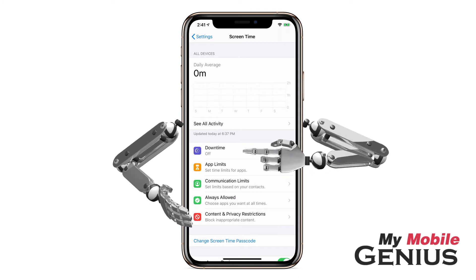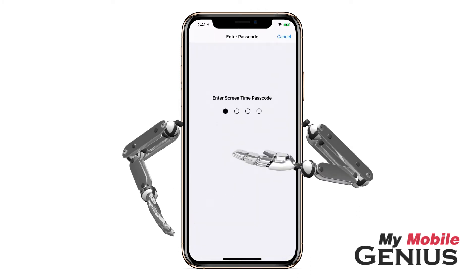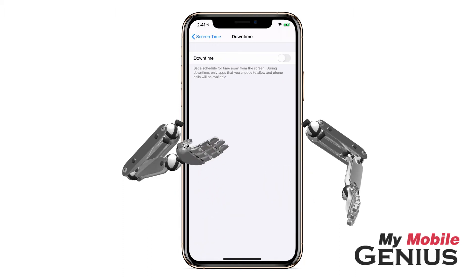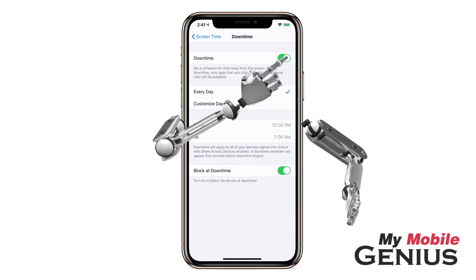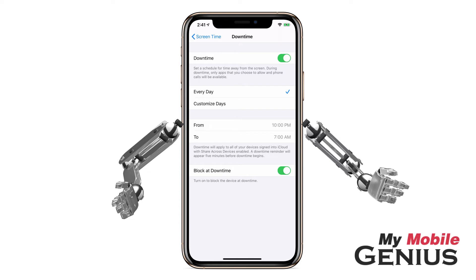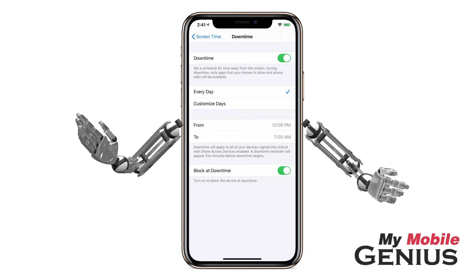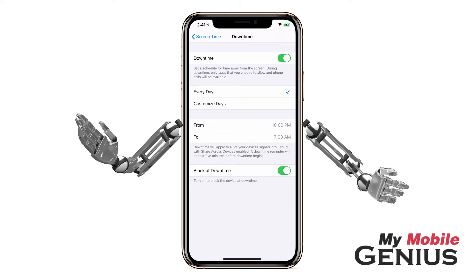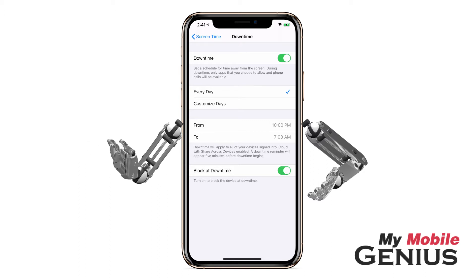Now we have arrived on Screen Time. Let's tap on Downtime. You might have to enter your passcode to access these settings. First, tap to enable Downtime. Schedule Downtime when apps and notifications will be blocked — for example, an hour before bedtime until morning. Calls and certain apps you wish to allow during this time will still be available. Additionally, you may override Downtime and app limits by entering your Screen Time passcode.